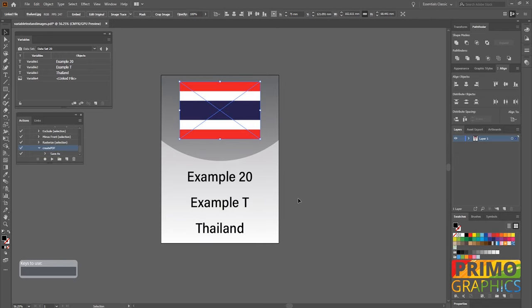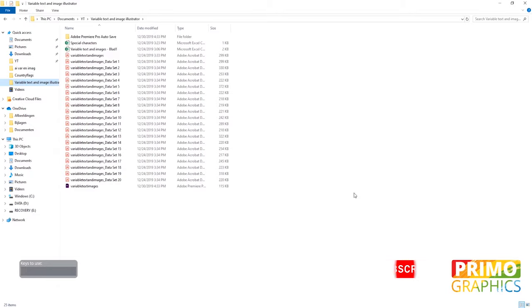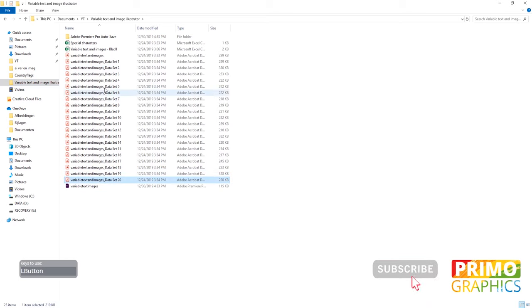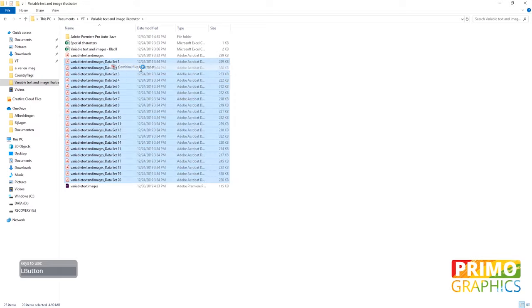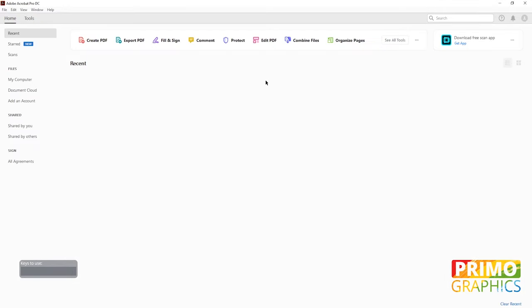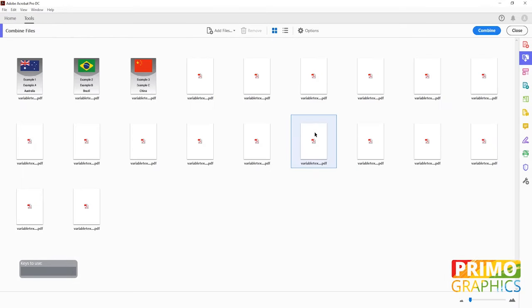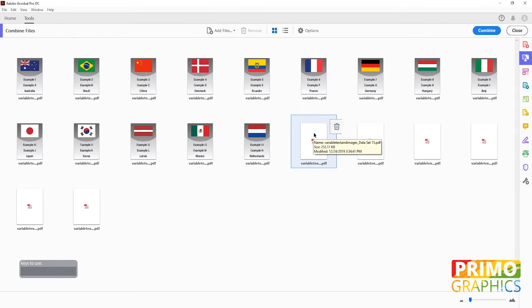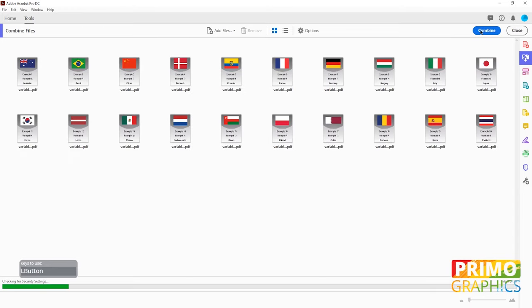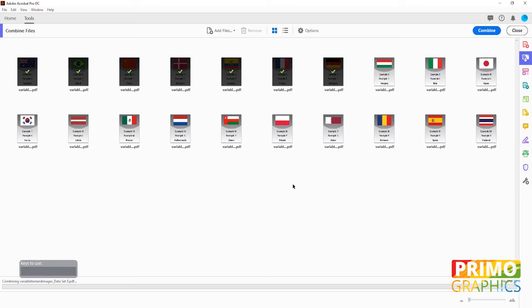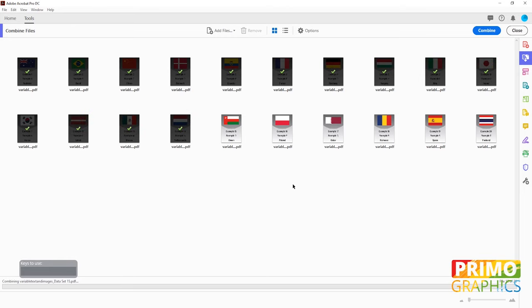The files are saved now and we can head over to our export map and see if it worked. As you can see all the PDF files are created. You can keep them as separate files or combine them using Acrobat Pro. Click on combine and all the PDF files will be merged into one file.